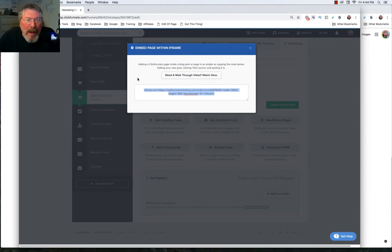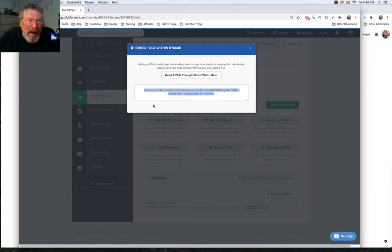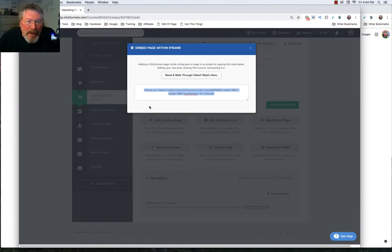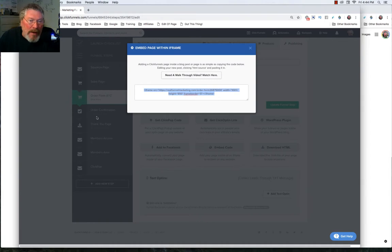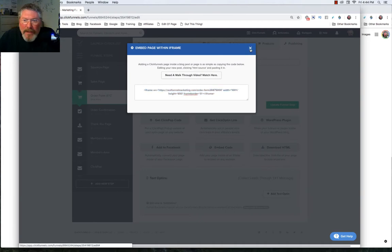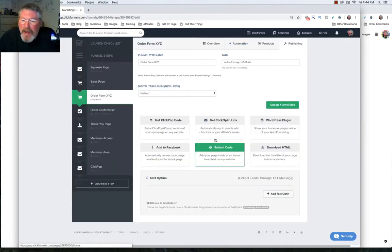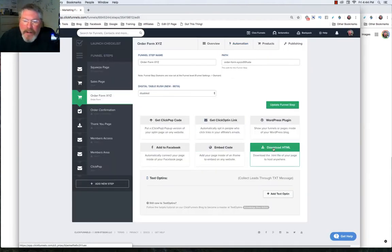You put that in, and it will make this page or this funnel into an iframe that'll open up inside of any other website. It's very similar to what you can also do with the WordPress plugin, so you have two places now where you can take your funnel and inject them into either WordPress or another type of website. We'll close that one out.